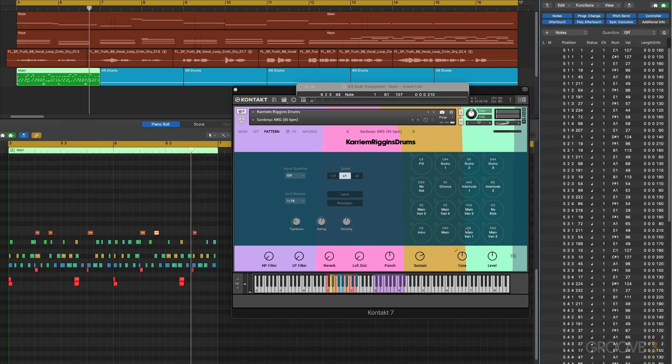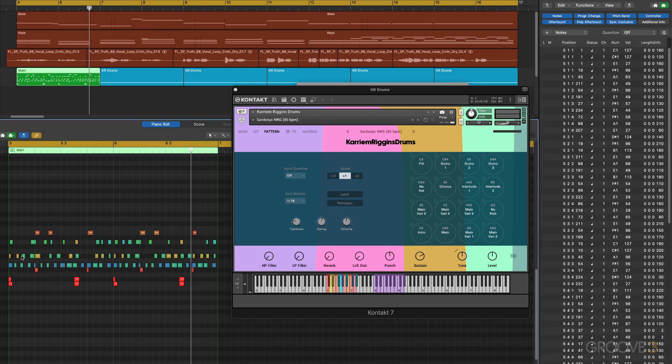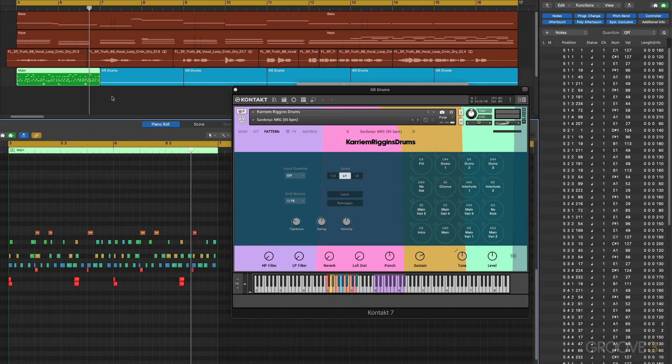By what I like to think of as transplanting the beat from within the Karriem Riggins drums into your DAW, we can customize it that way. There's a couple of ways of working. I've modified this and I like it. Maybe I want to make one or two more modifications.